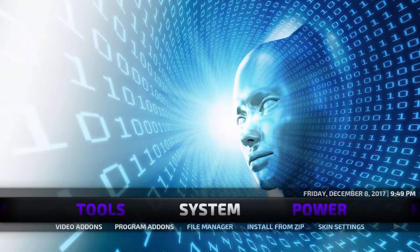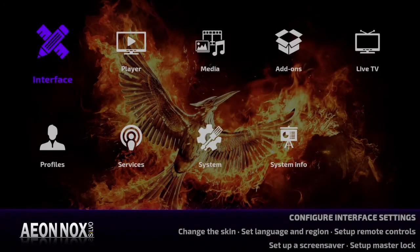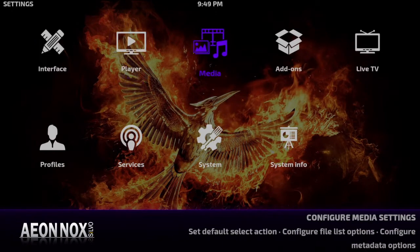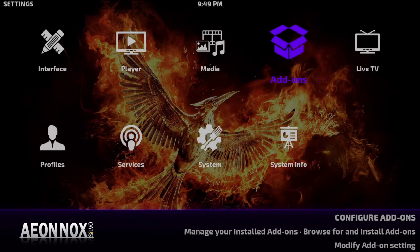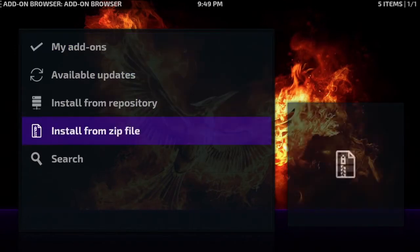So when you click on the word system you're going to then click on add-ons. That should bring you here where you're going to go ahead and click install from zip.